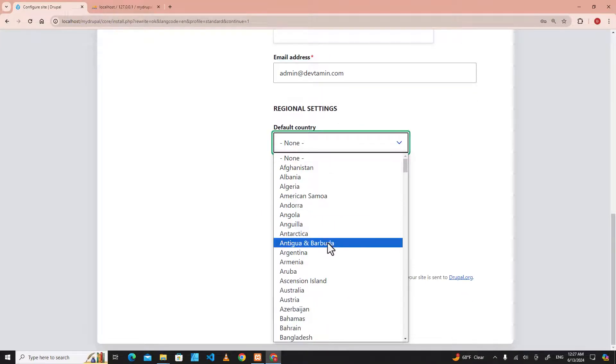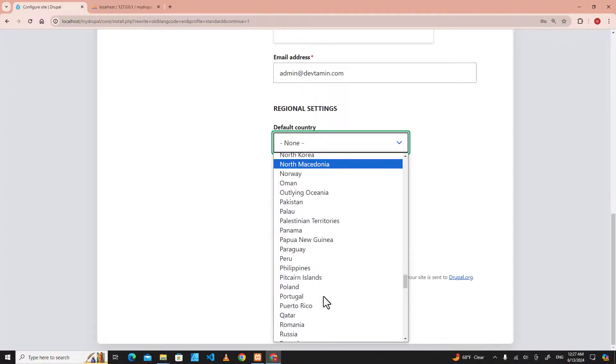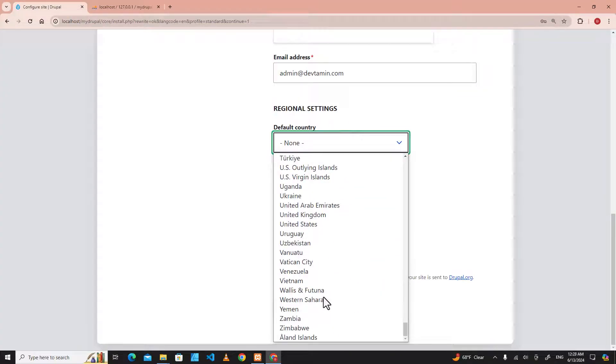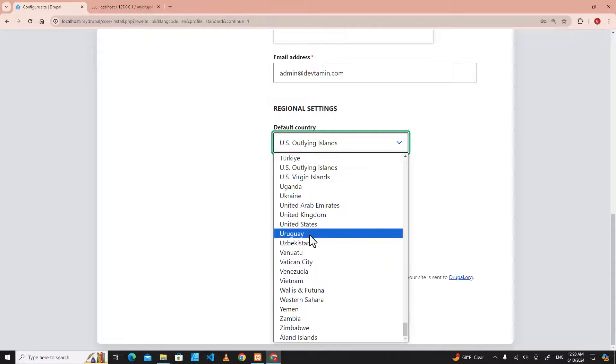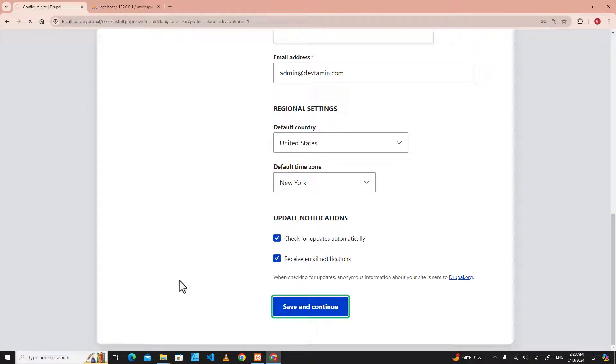We can skip the country, but I will choose United States. Save and continue.